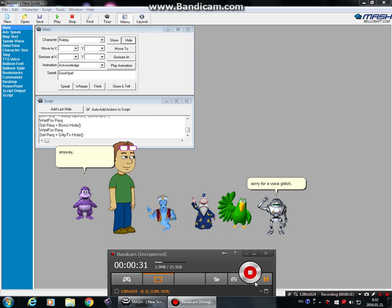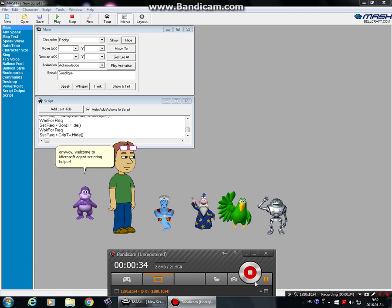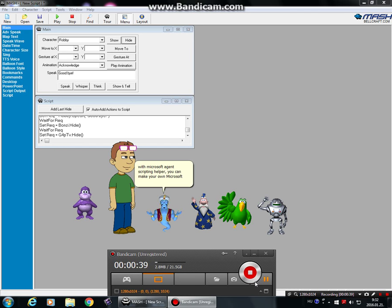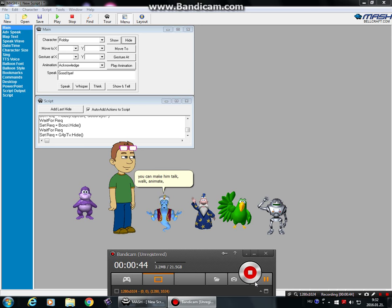Anyway, welcome to Microsoft Agent Scripting Helper. With Microsoft Agent Scripting Helper, you can make your own Microsoft Agent presentations. You can make him talk, walk, animate, and more.